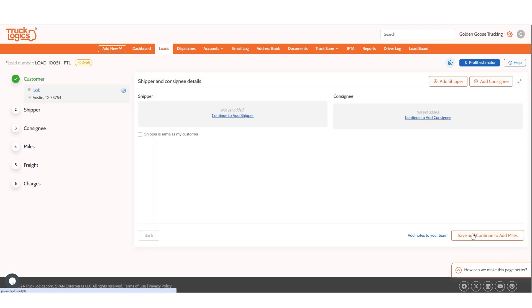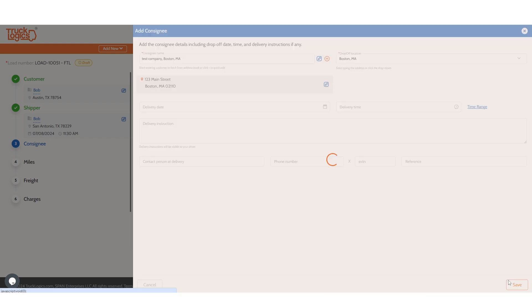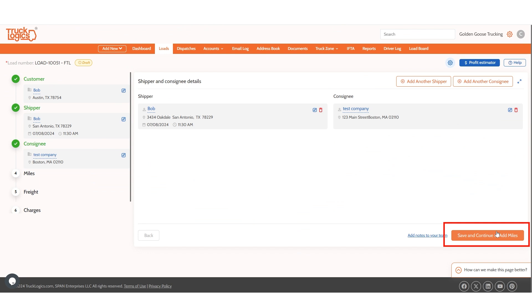Follow the same process for the shipper and consignee. You can also add specific notes for your team here. When finished, click save and continue to add miles.